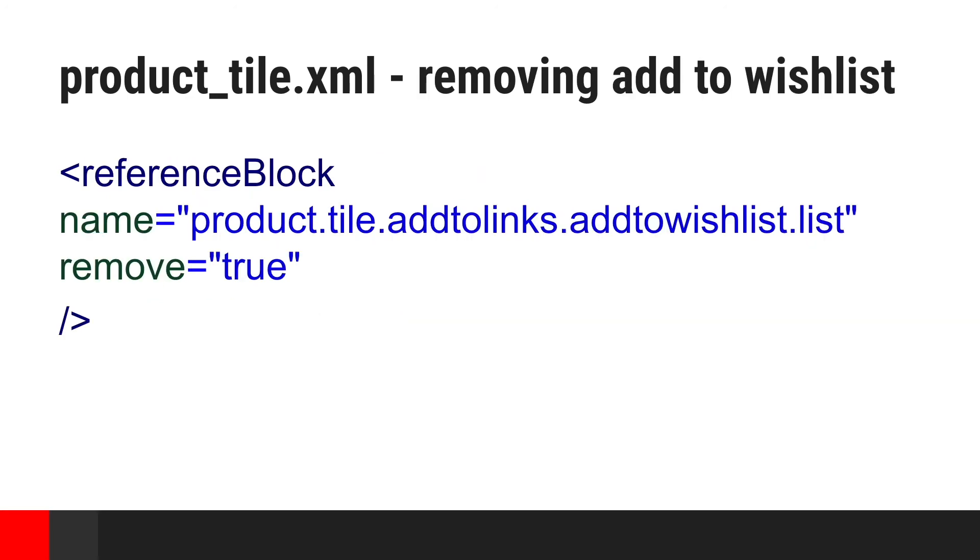Now, let's imagine our shop does not want to show add to wishlist link. With default Magento 2 approach, we would need to override all necessary templates. With our solution, we can just remove a block.